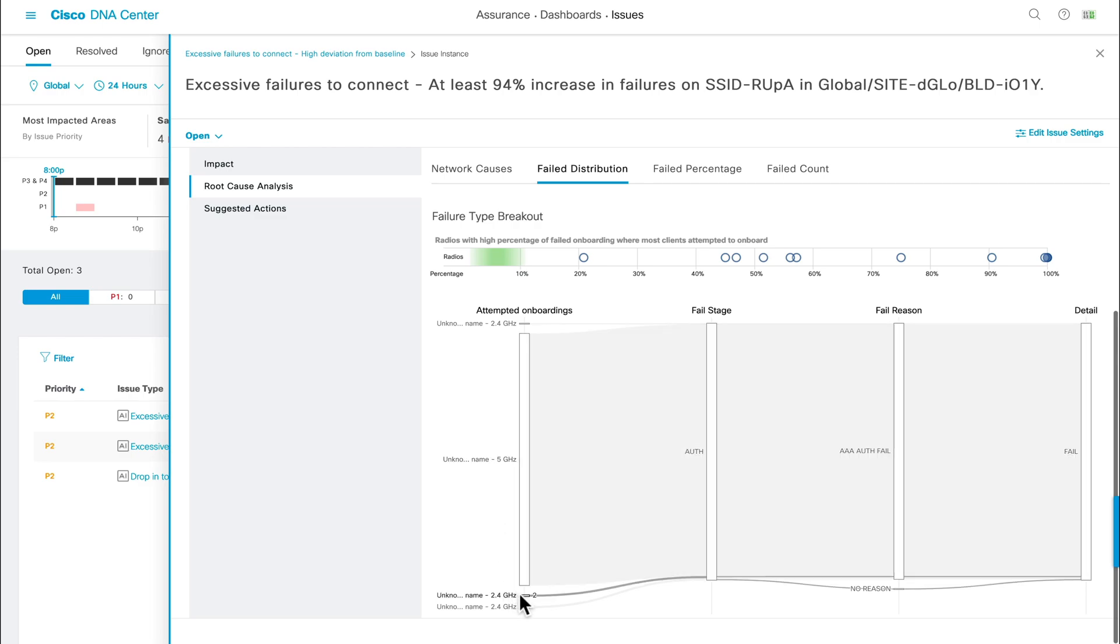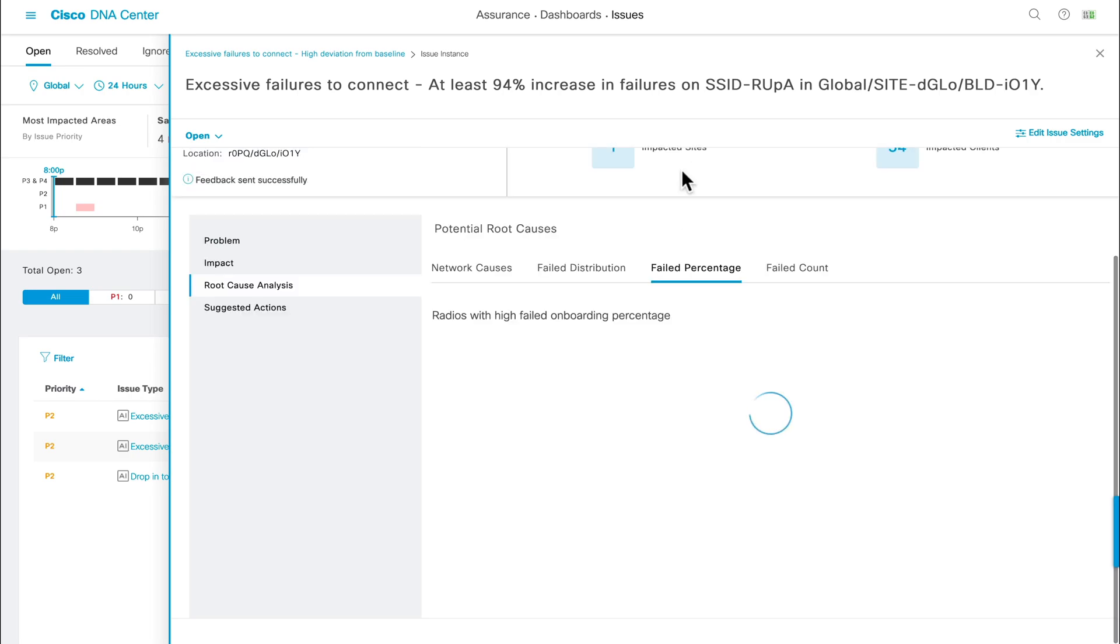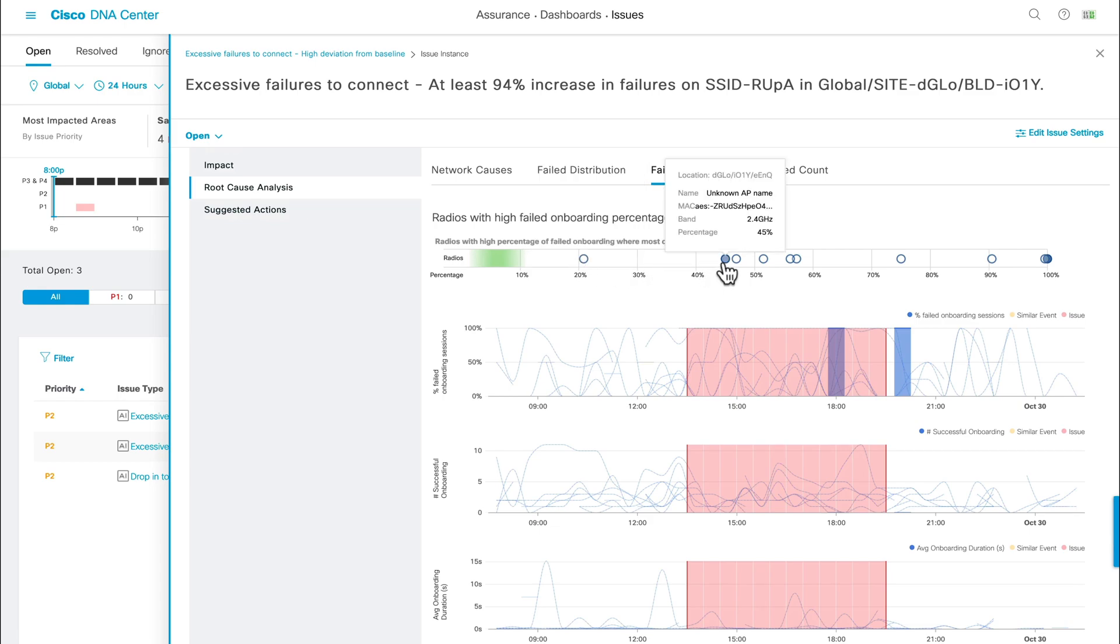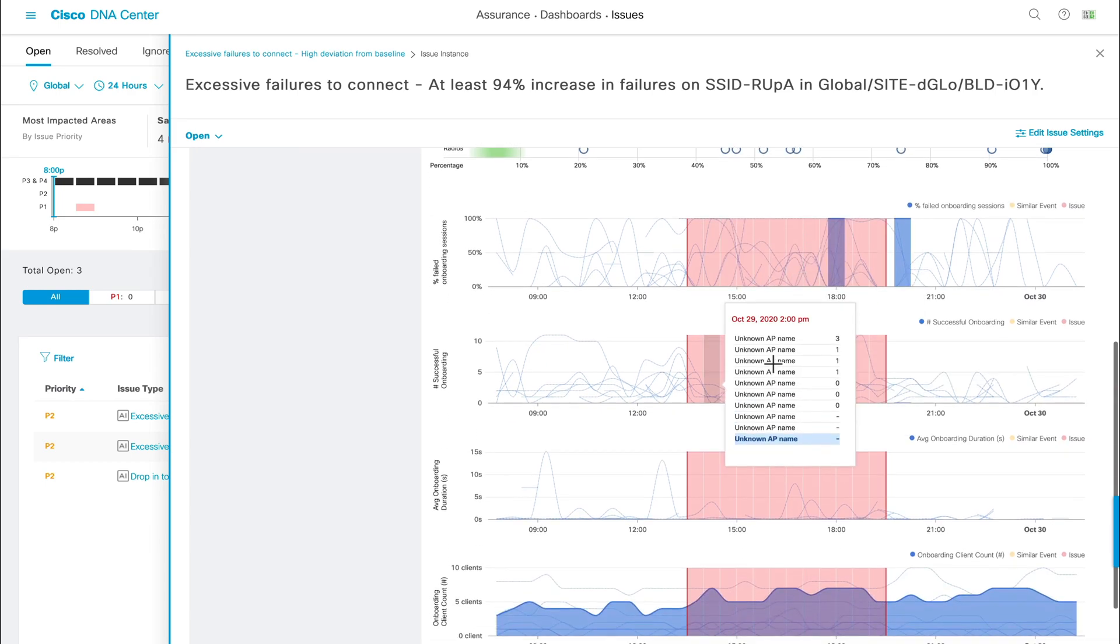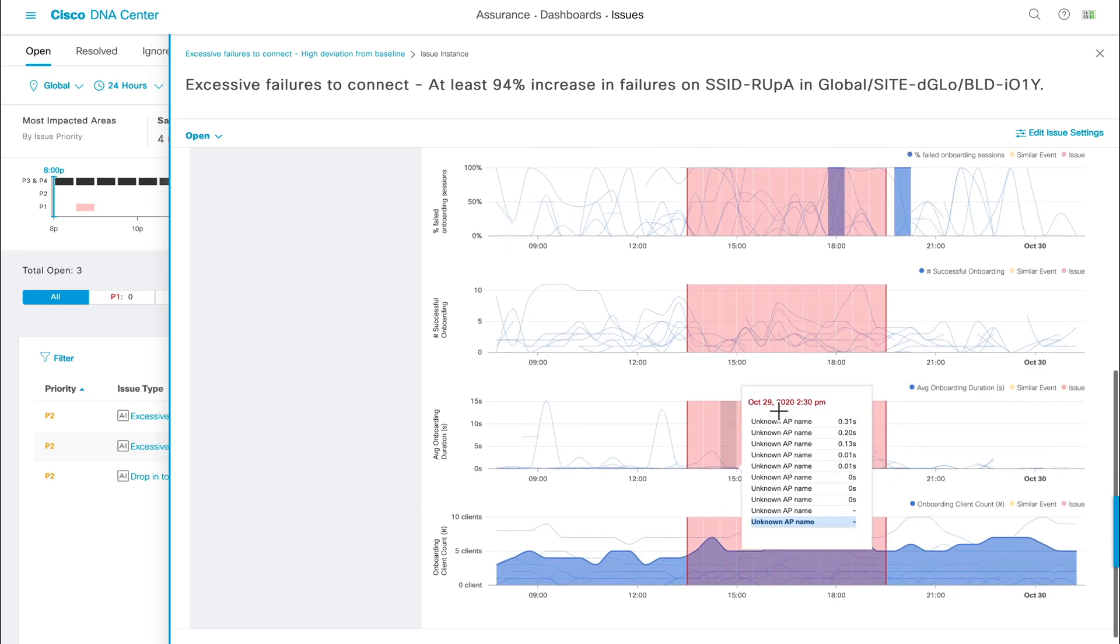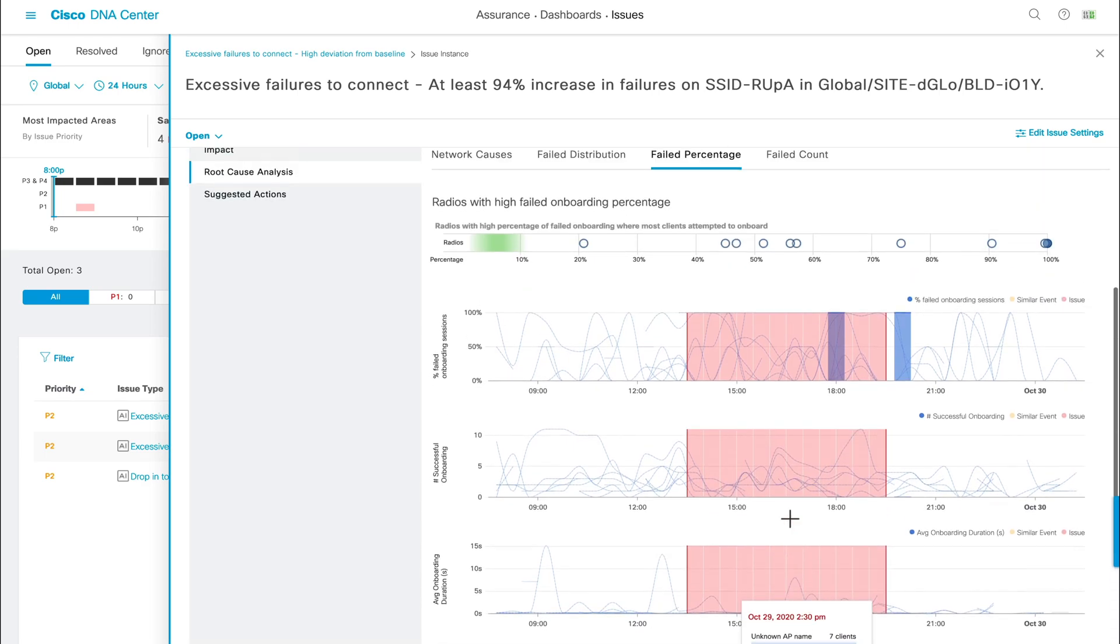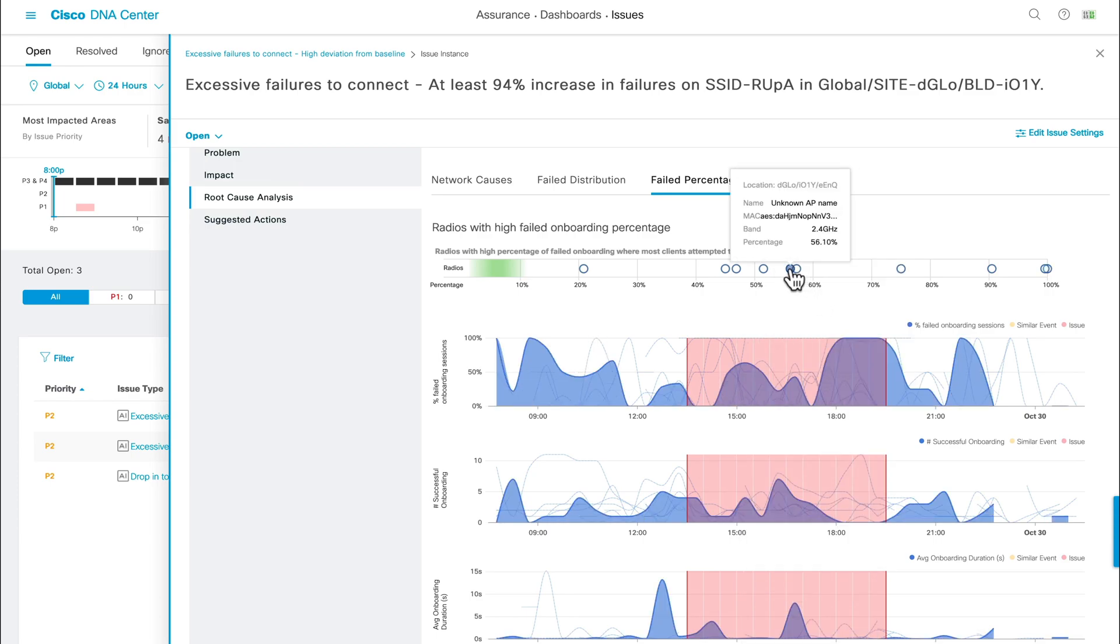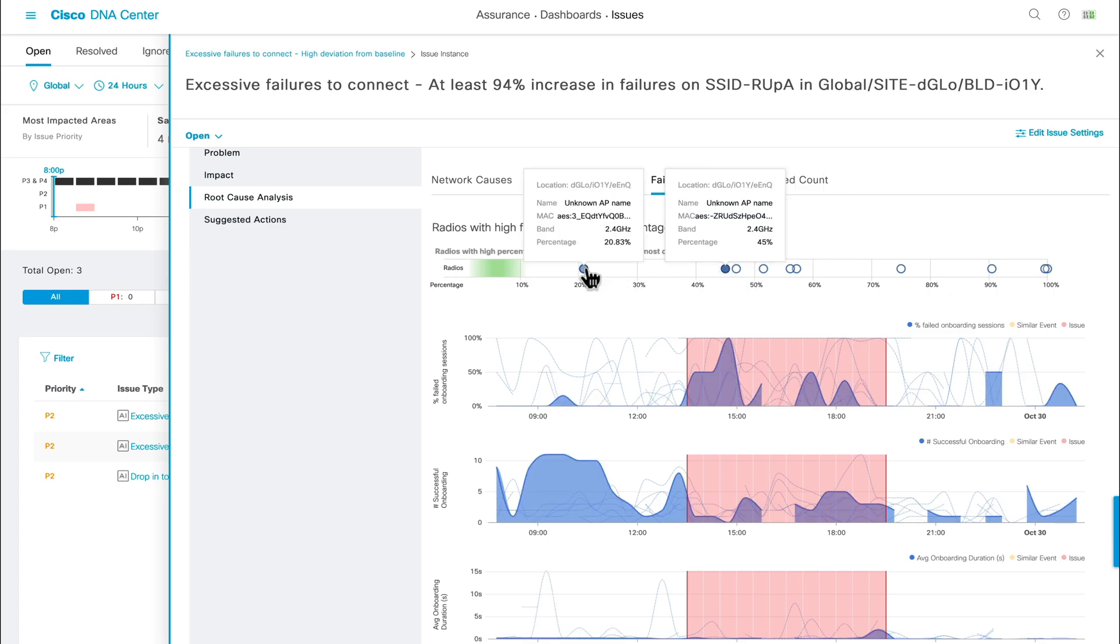If you wanted to get a percentage view of the failures, click on the failed percentage tab, and this time, the chart at the top categorizes the AP's radios by the percentage of failed client onboarding sessions, and below, we're met with charts such as the percentage of failed onboarding sessions, number of successful onboarding sessions, average onboarding duration, and onboarding client count. By clicking each AP through the chart at the top, it changes the charts below to show data for that specific AP, which allows you to compare each AP's performance with each other for reference.